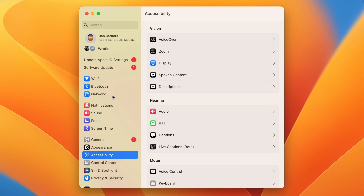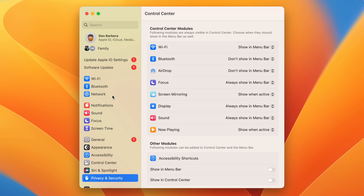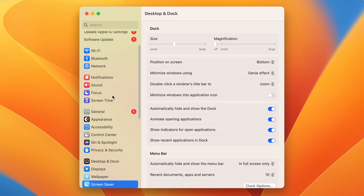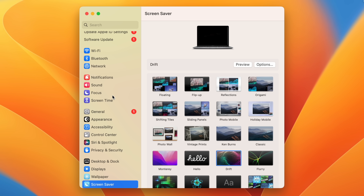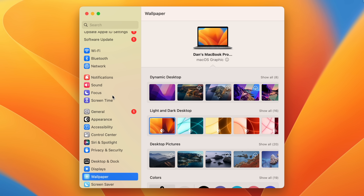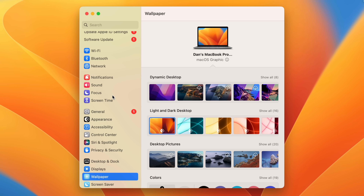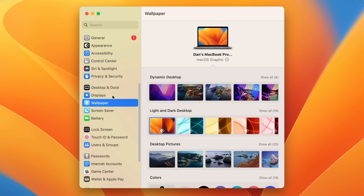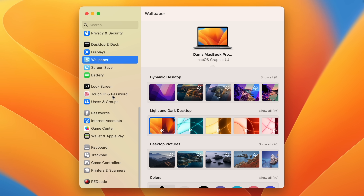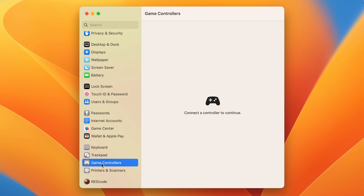The System Preferences app got a major redesign in efforts to be more consistent and in line with iOS and iPadOS's Settings app, and so now we have a list-style view of each setting and category on the left with the rest of the information on the right.